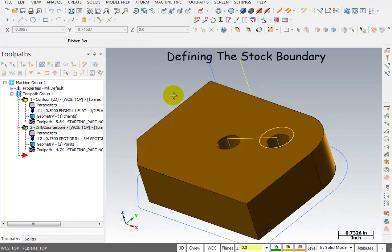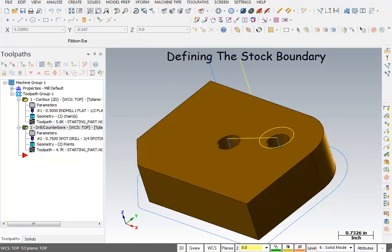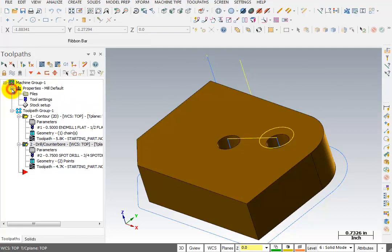To do that, we first need to set up a stock boundary. To create a stock boundary, we go back into our machine group, expand the properties, and we go to this item that says stock setup.